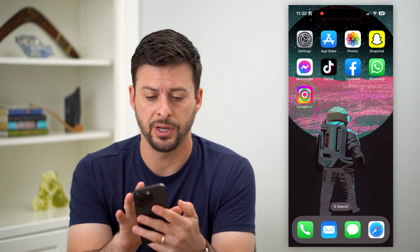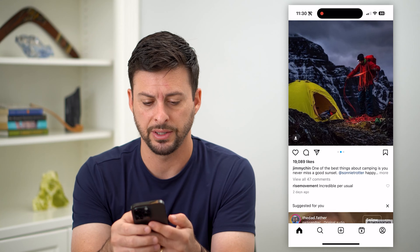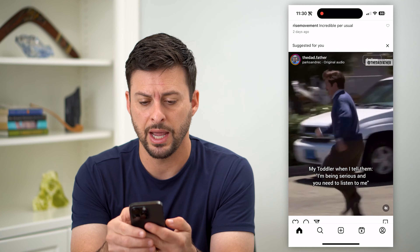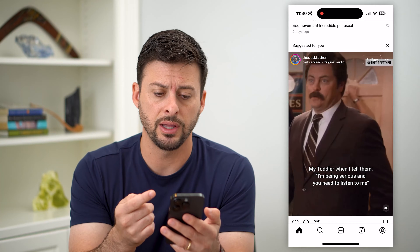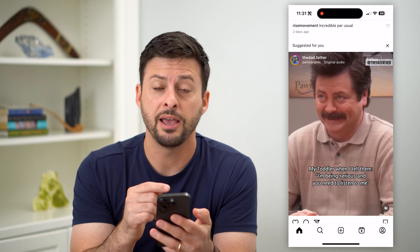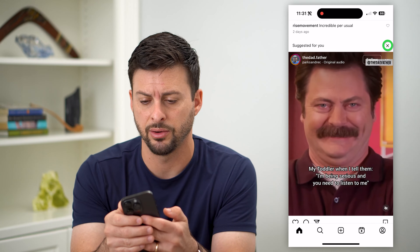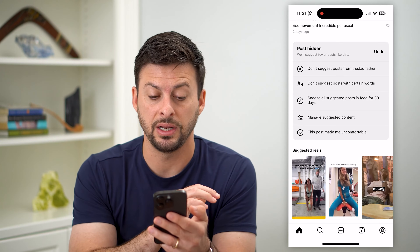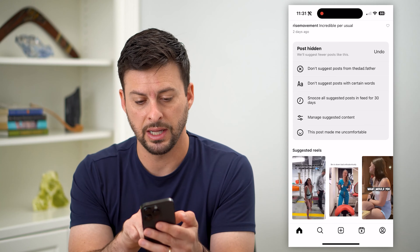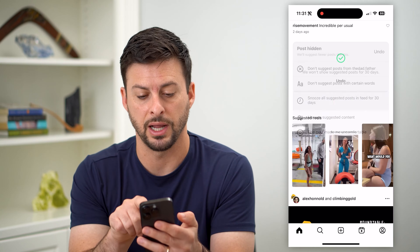Let's hop into Instagram here and I'll show you a couple of examples. The first one is this suggested for you — it has a random account that I don't follow and it's showing the video for that. If I wanted to remove this suggested for you, at the top right is a little X. Unfortunately it does not give you the ability to completely turn this off, but you can hit this snooze all suggested posts in feed for 30 days.